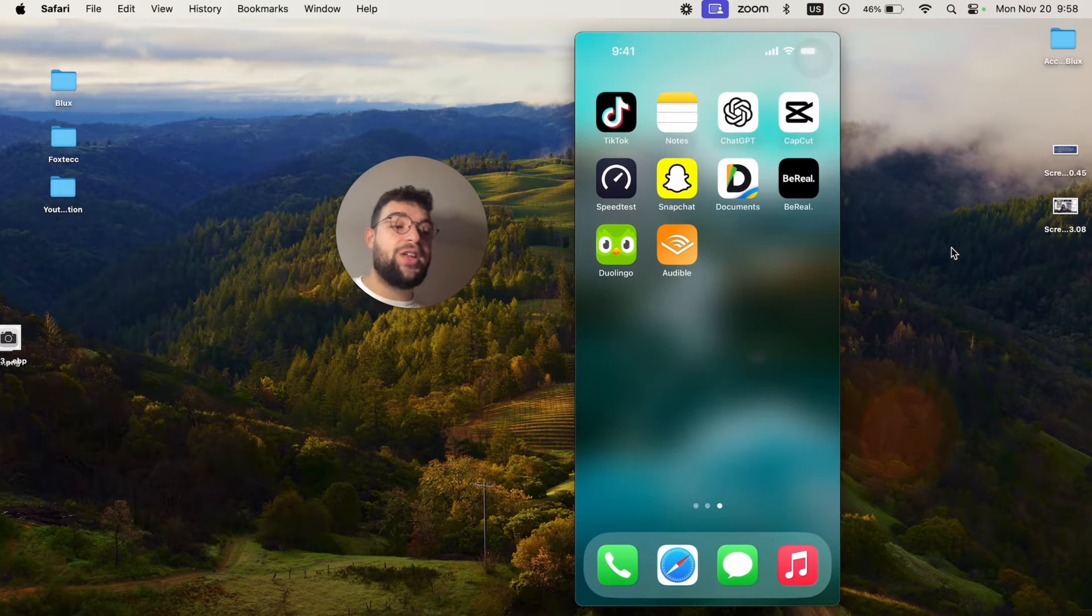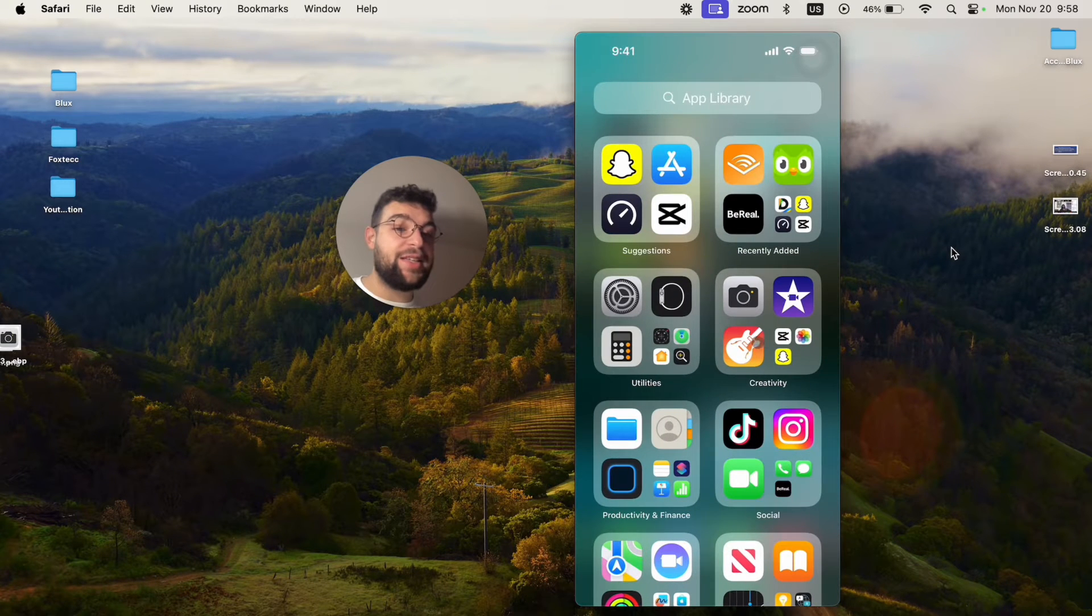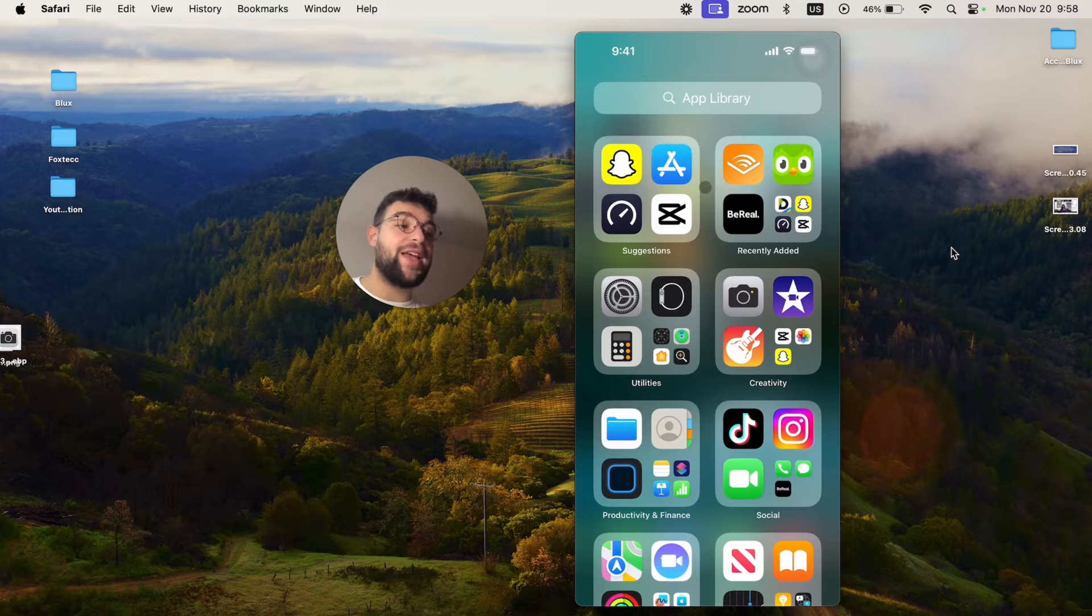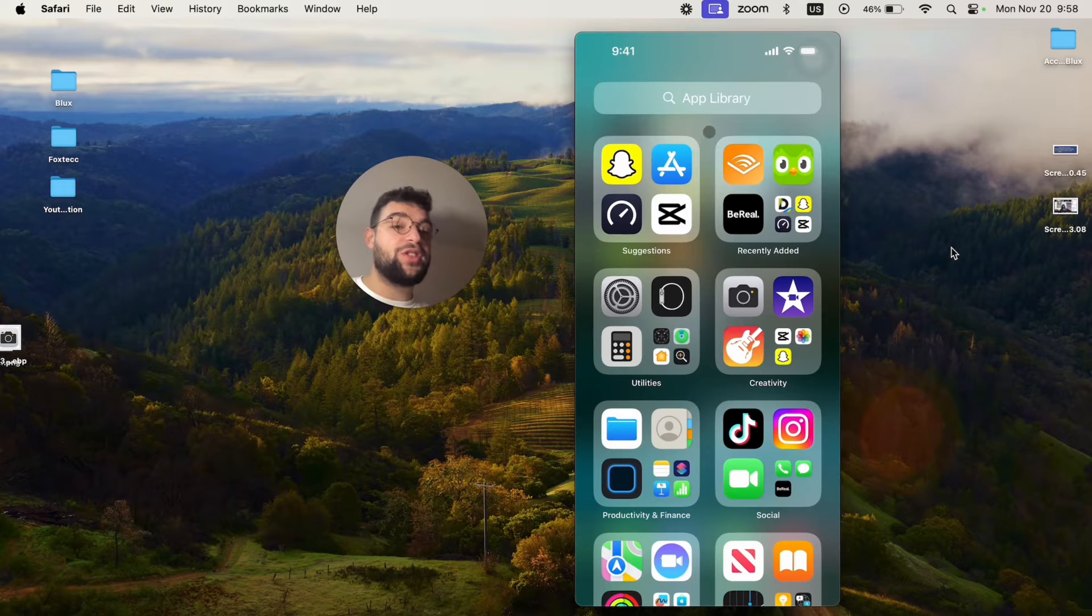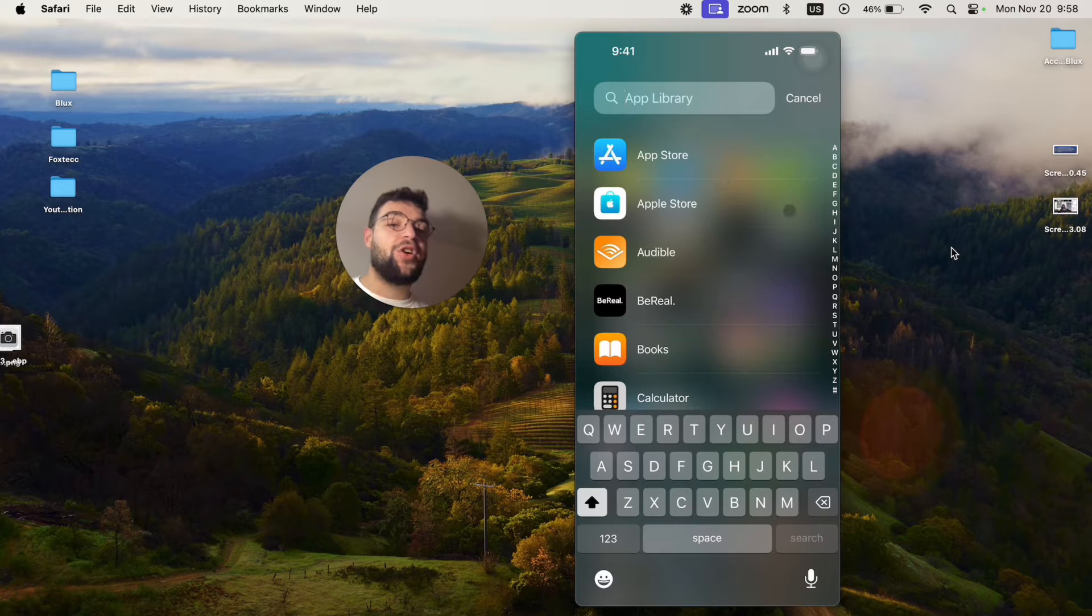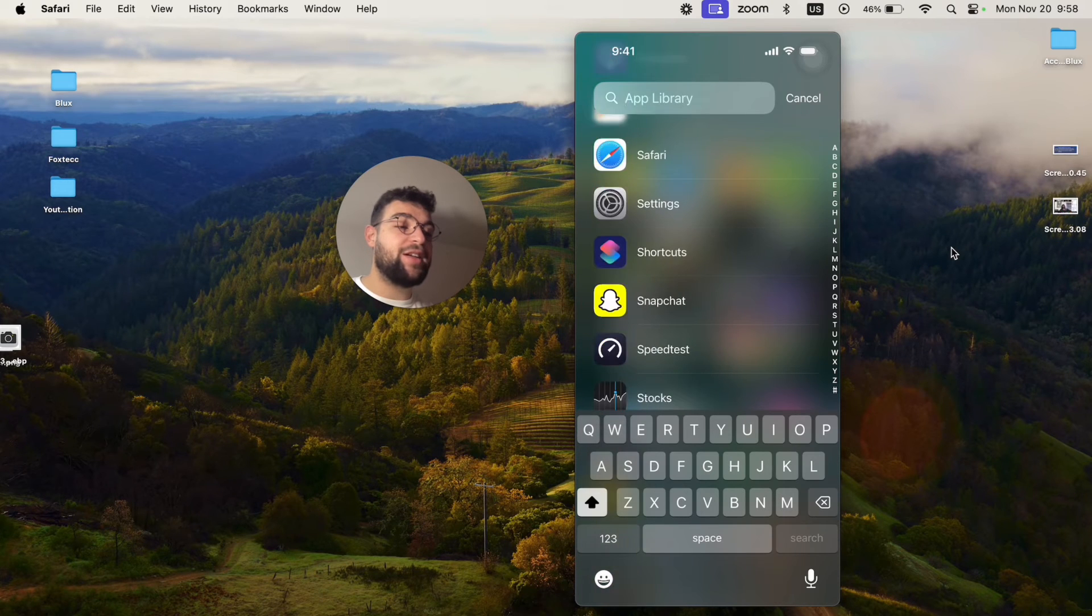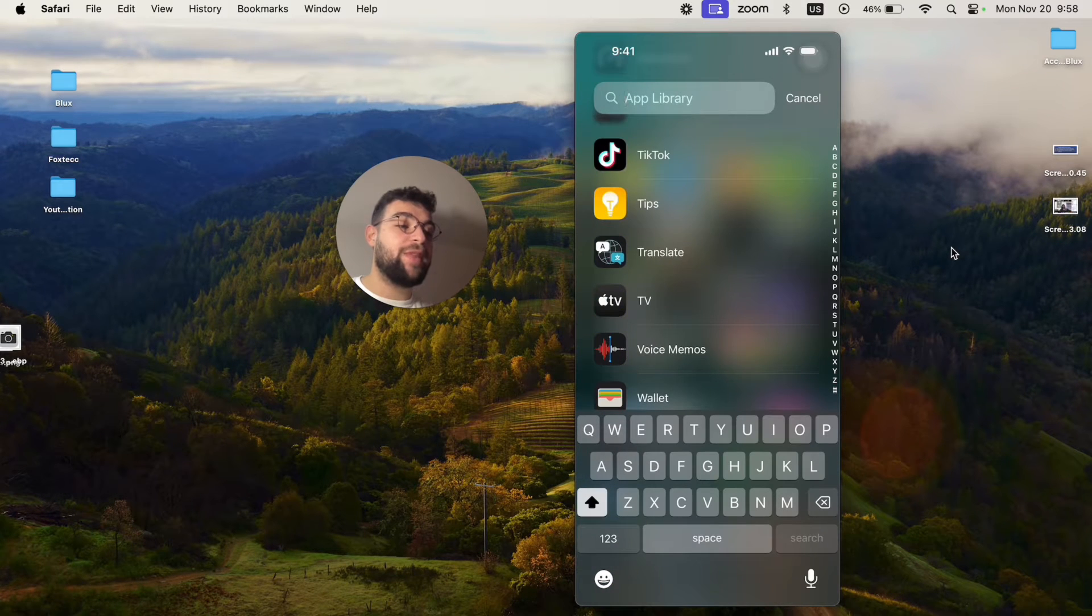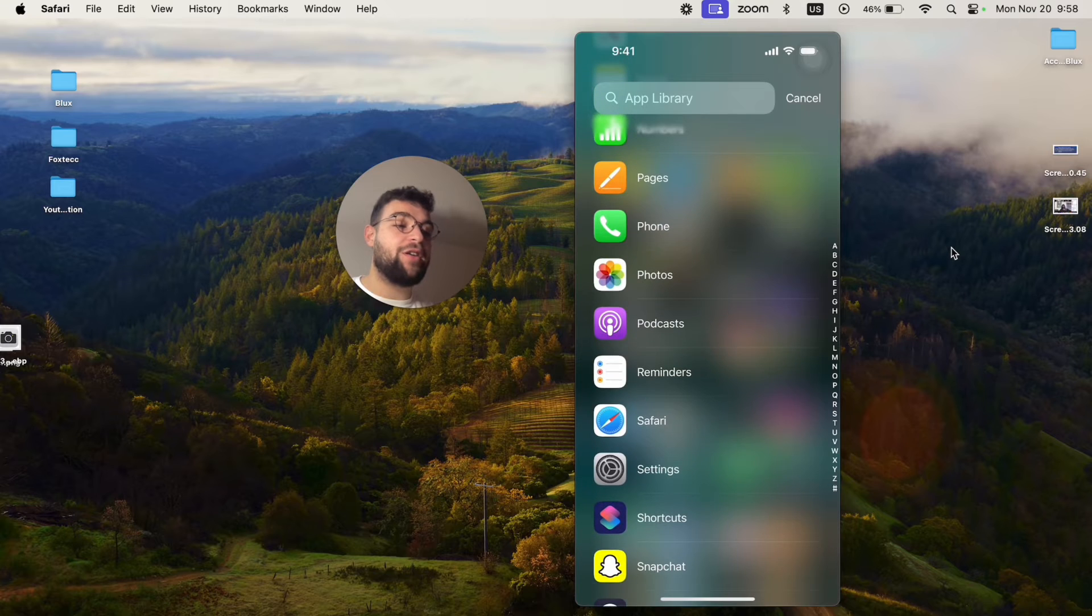So this is basically how it works. If you cannot find it inside of the App Library, what you can do is just click on the search bar. This is going to give you the list of all of the apps sorted alphabetically, so you can get to the P and find the phone there.